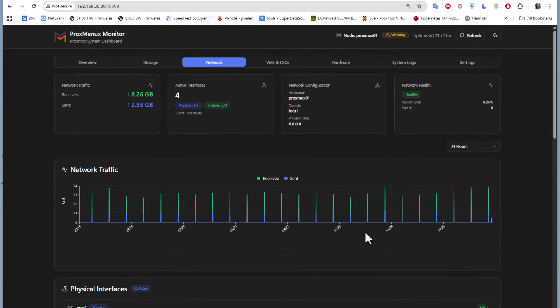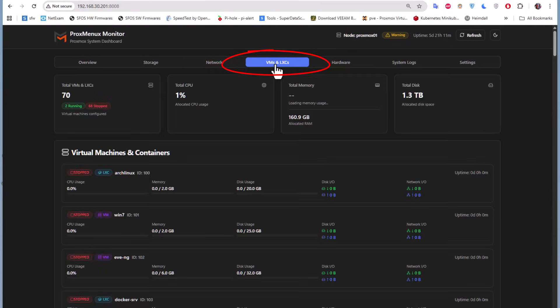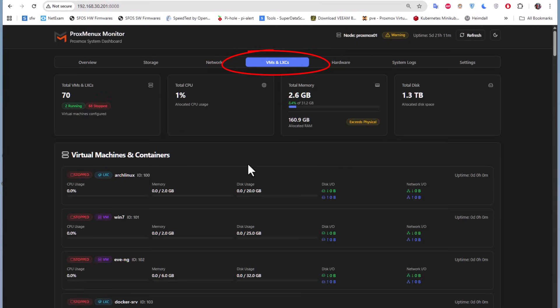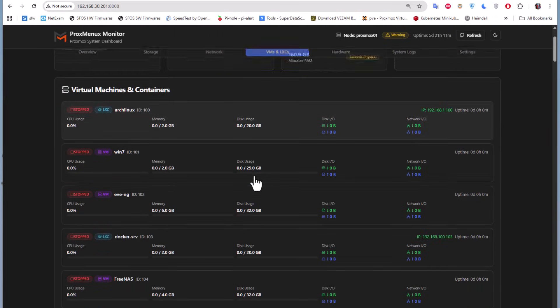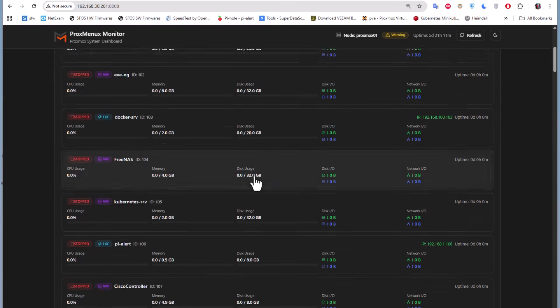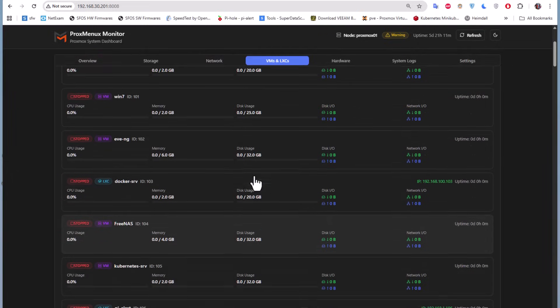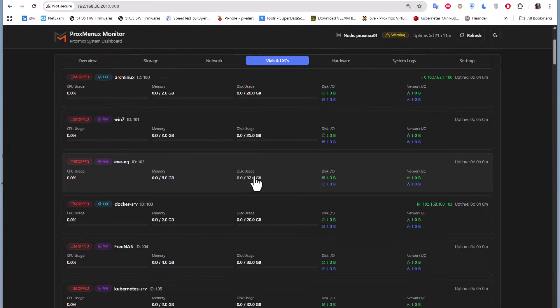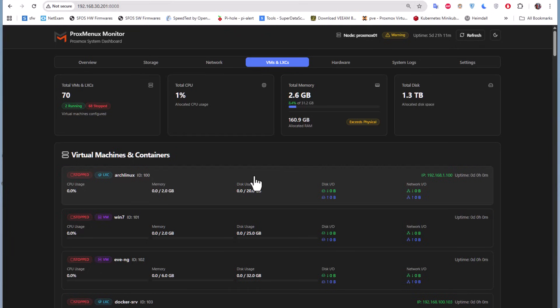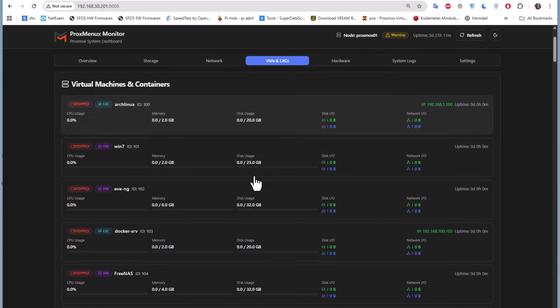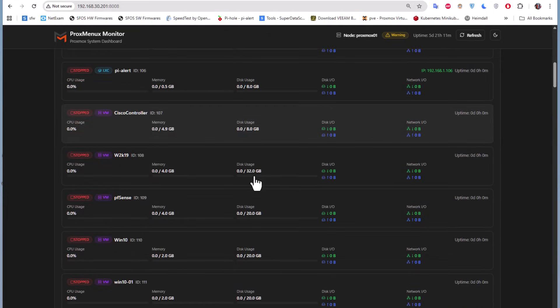For me, the most interesting tab is this one - VMs and LXC containers - because here you will see all your virtual machines and containers running on your server. You can even go in depth and see what you have inside each container.